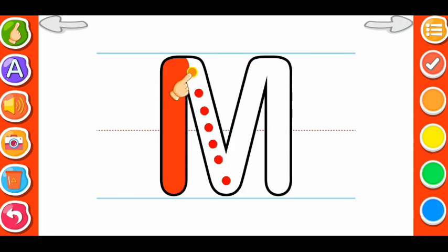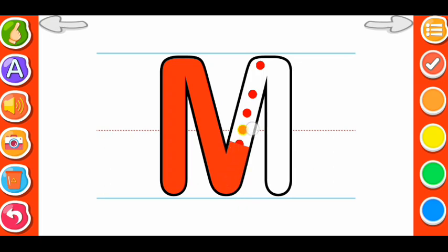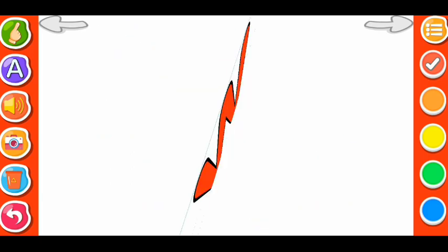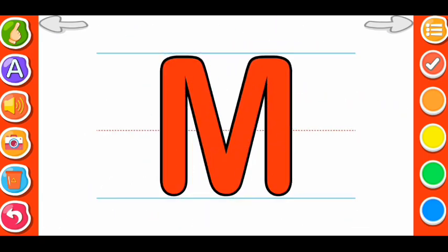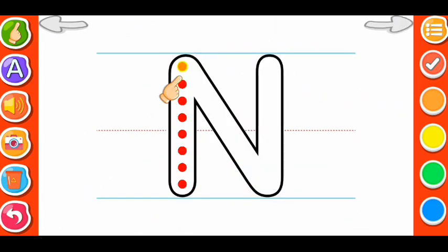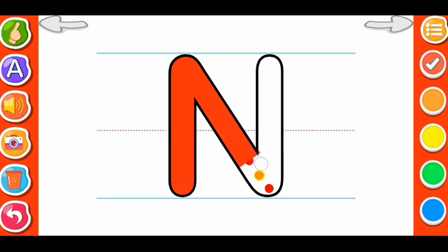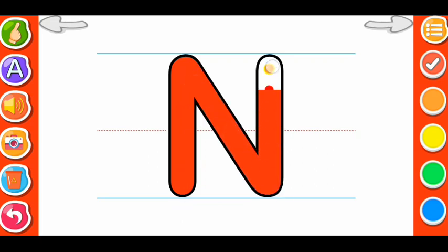M for Monkey. M. M for Monkey. N. N for Nest. N for Nest.